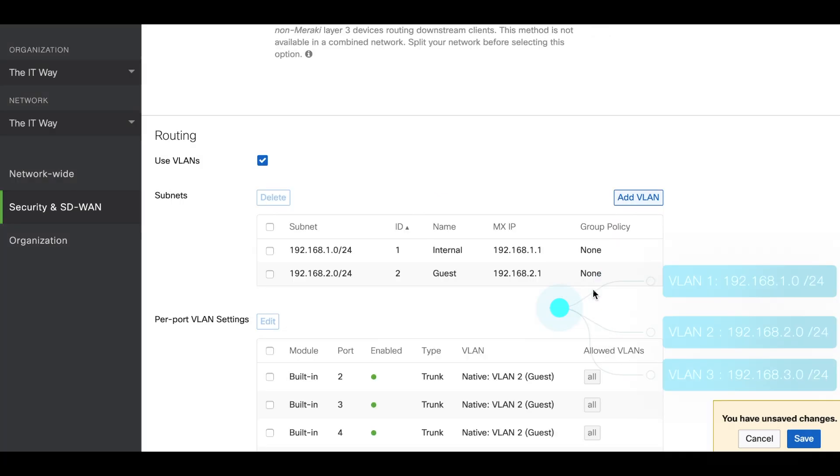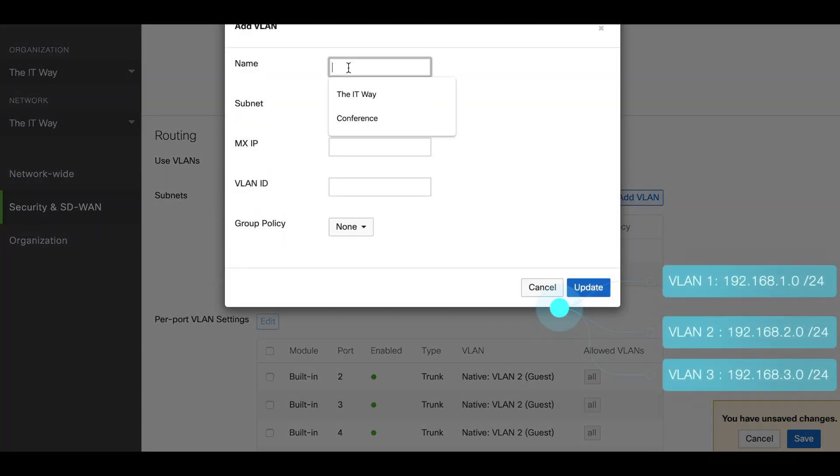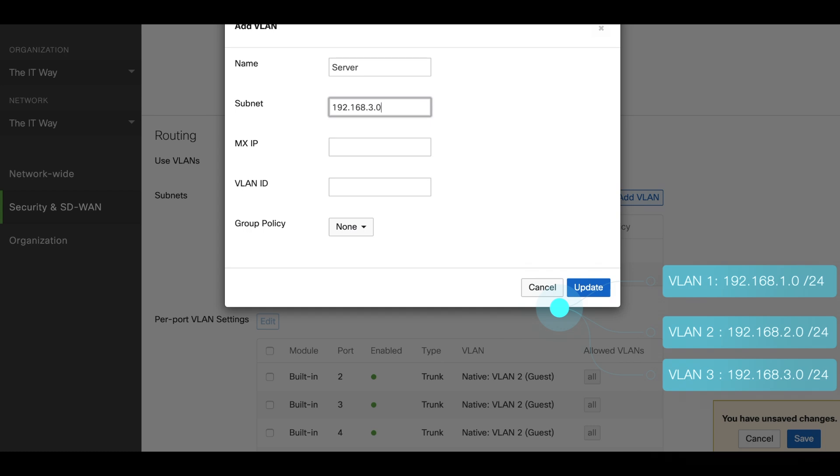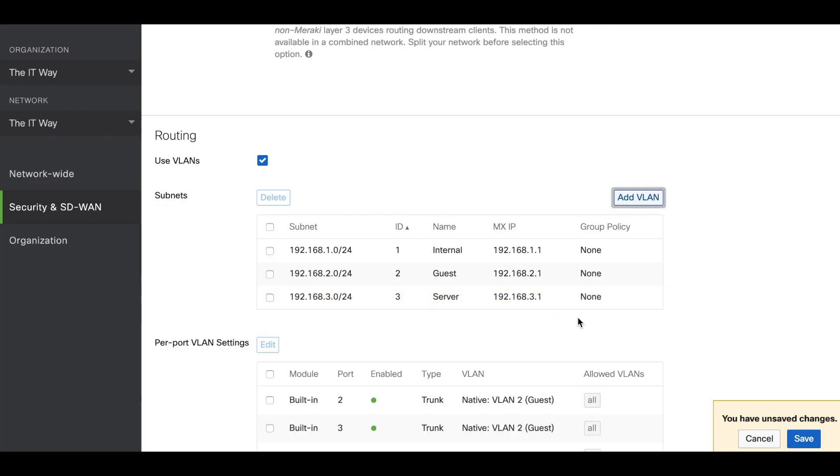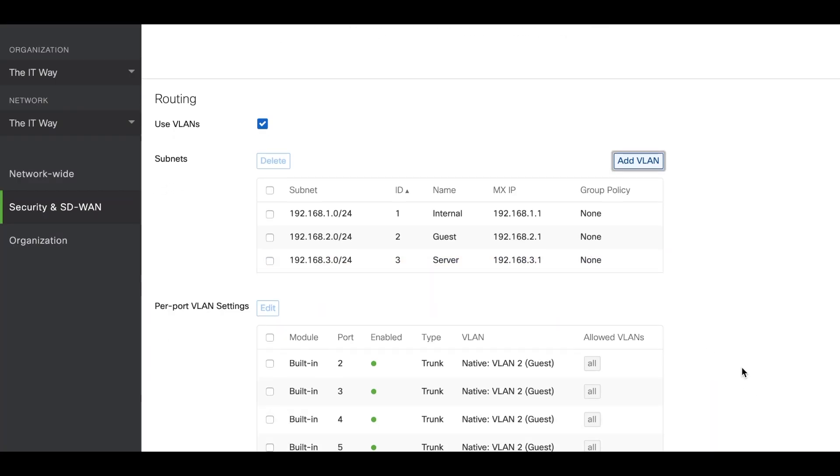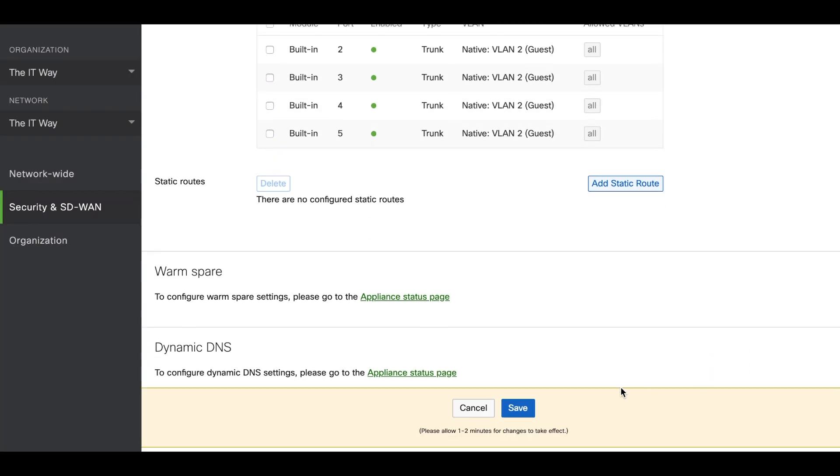The third one is going to be server, going to be the 3.0 slash 24. The MX IP address in the same subnet .1 and VLAN 3. We can save the changes to later on continue with the ports.